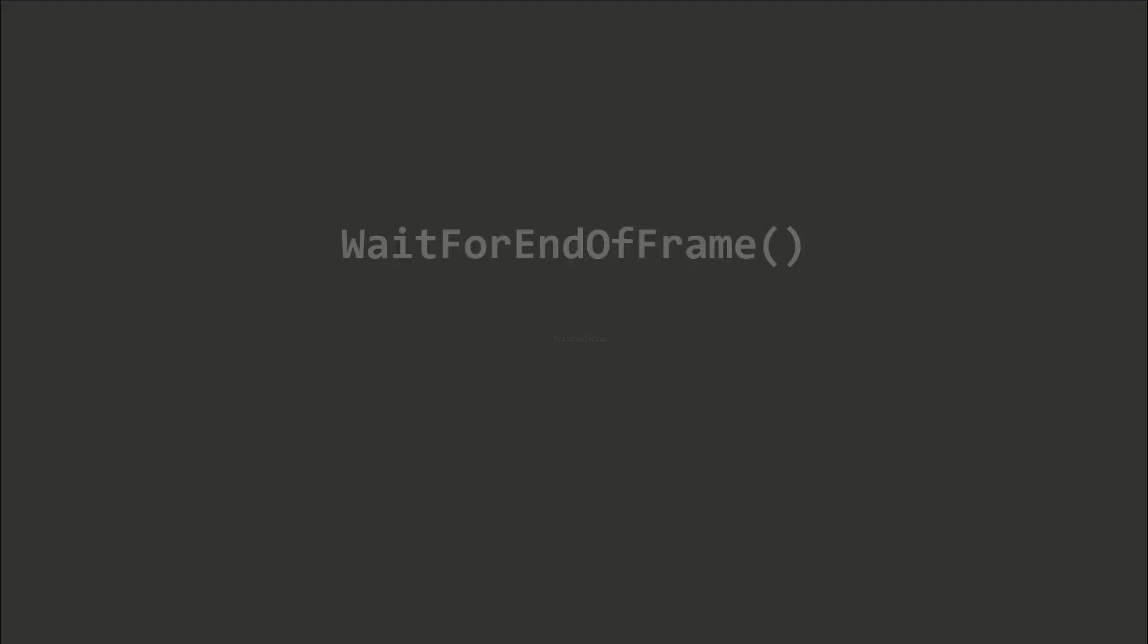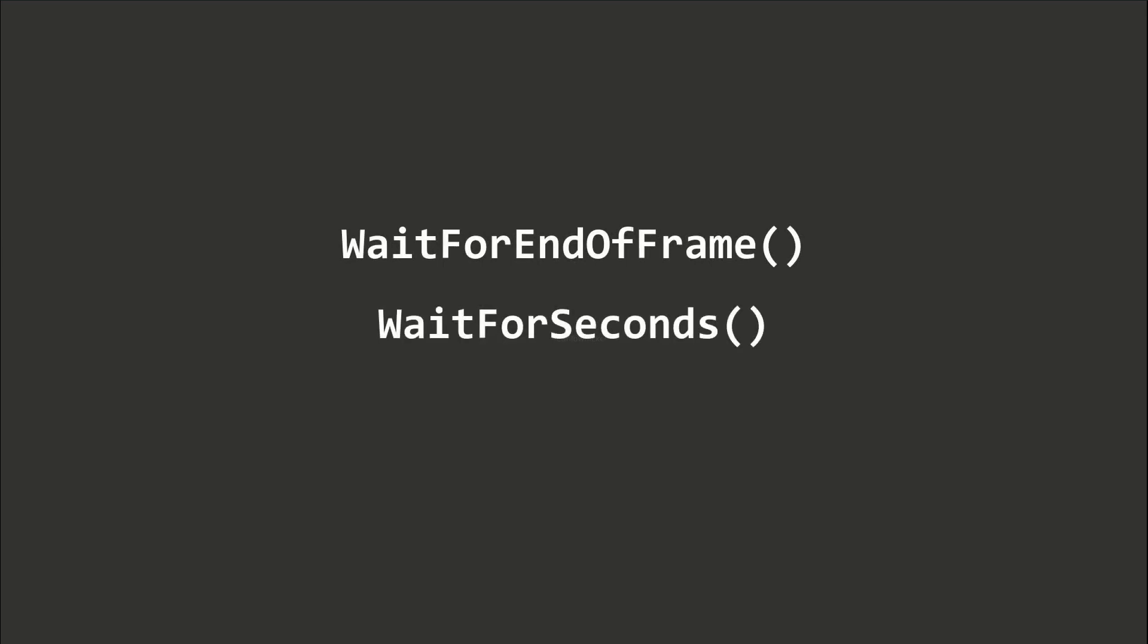The Unity API provides us with the convenient wait for end of frame, wait for seconds, and wait for seconds real time methods to add delays within our coroutine functions.